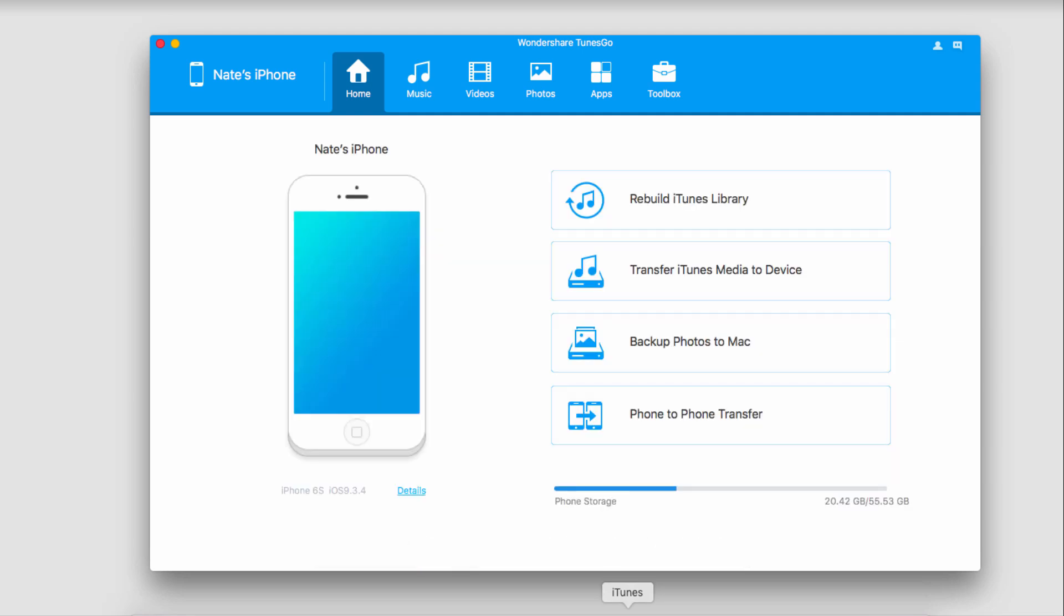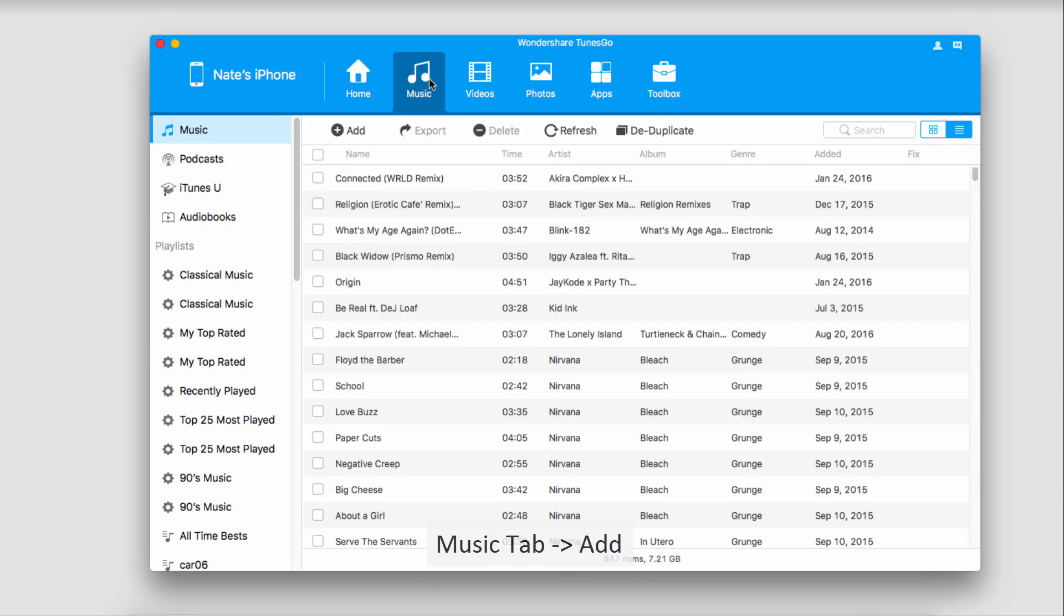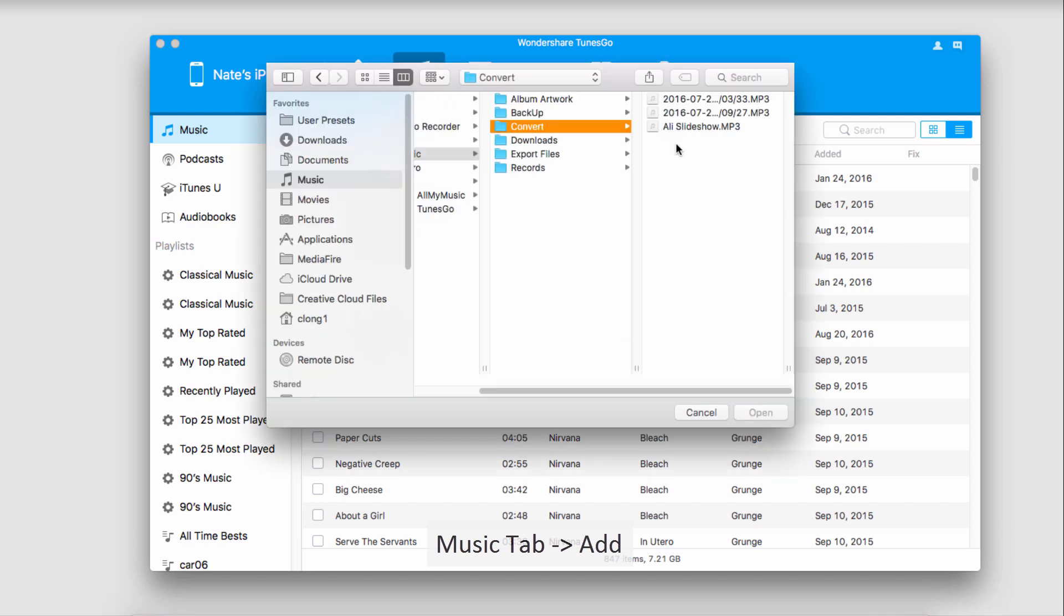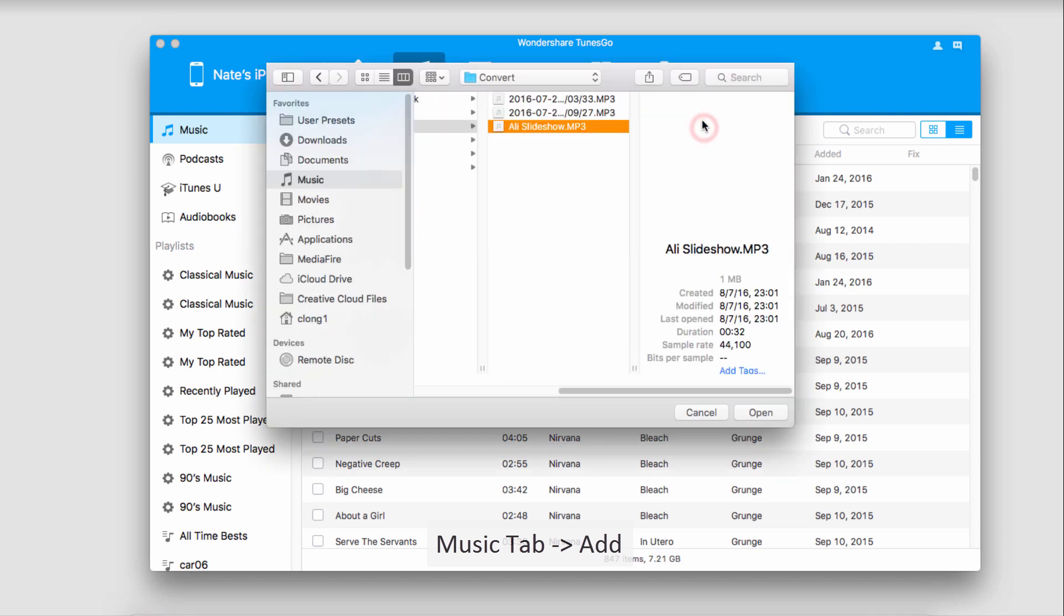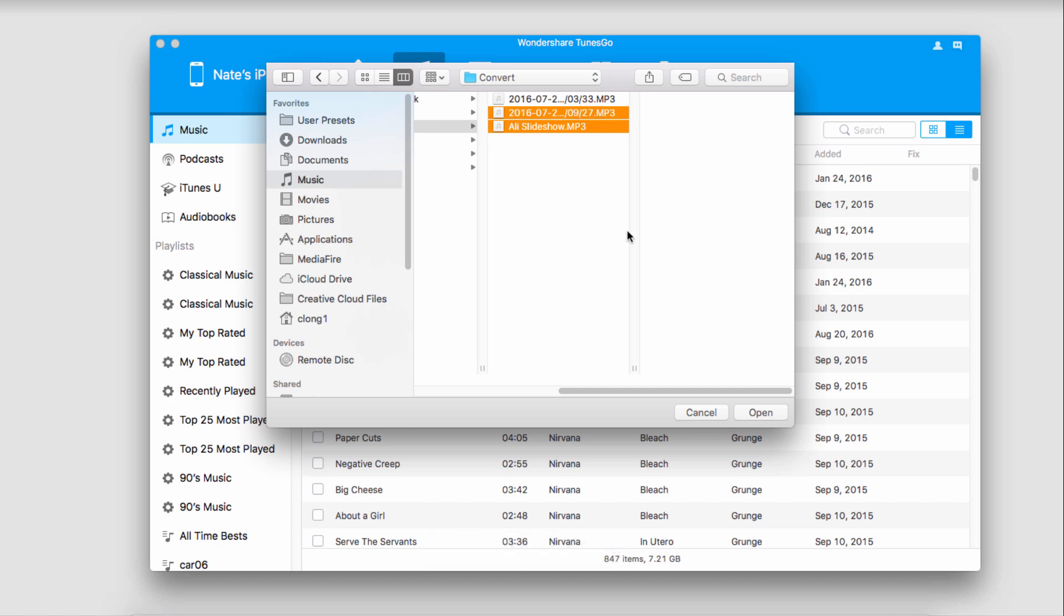Now there are two methods we can use. The first is using the button method. To do this, we're going to go to the music icon up here and click on this add button right here. From inside of here we can add any of the media that we want. So I'll grab these two files here and click on open.